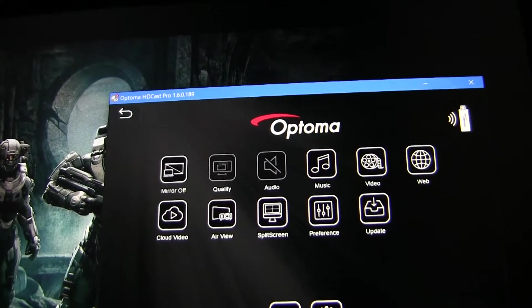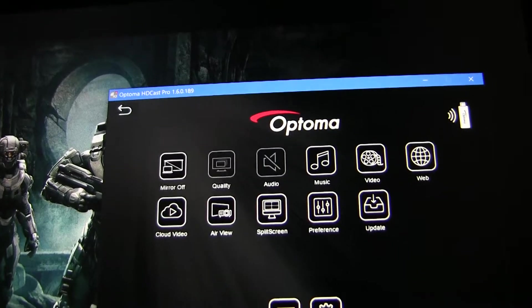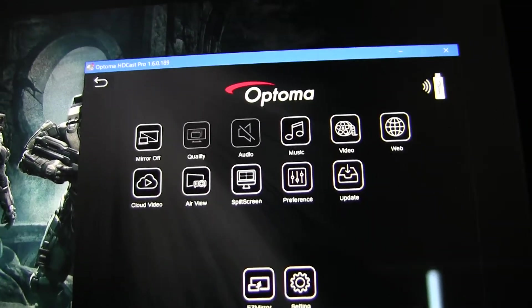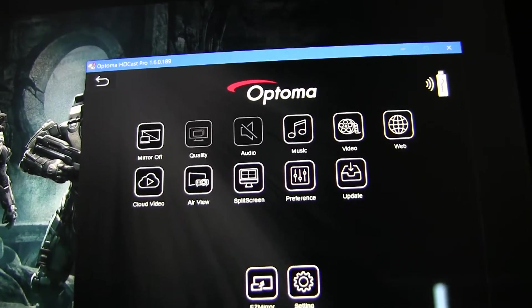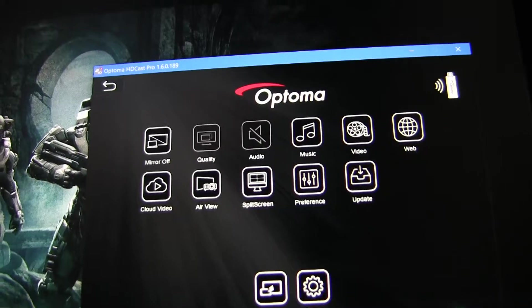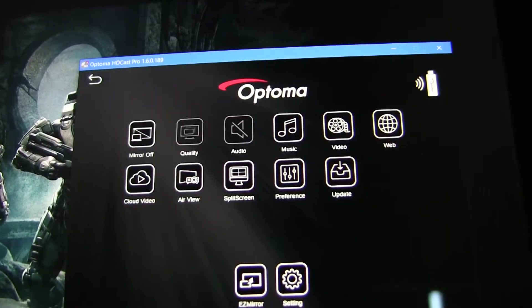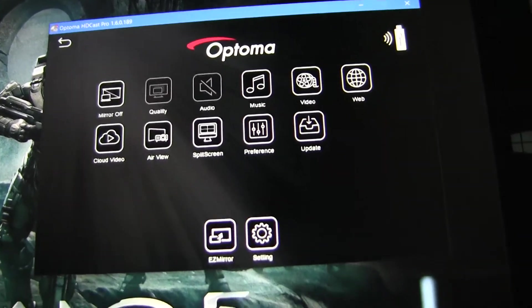Please note that both devices must be connected to the same network. This includes the Windows 8.1 and/or Windows 10 device and HDCast Pro. Let's get started.